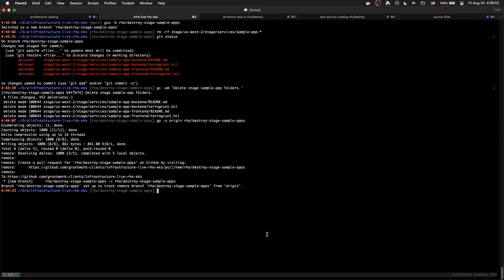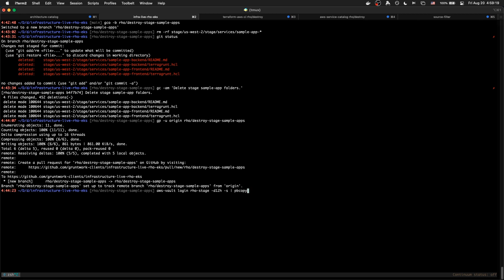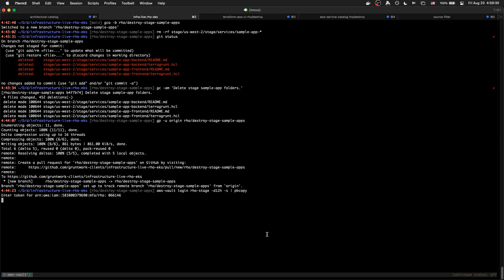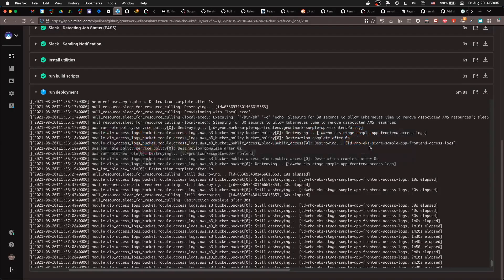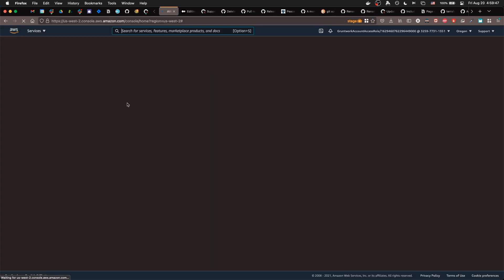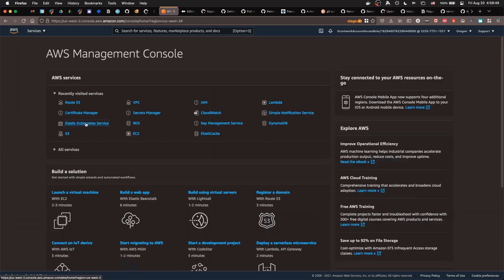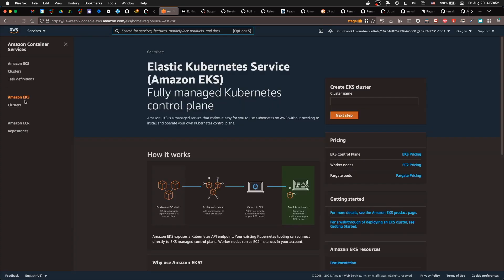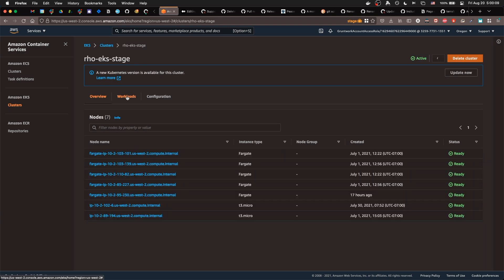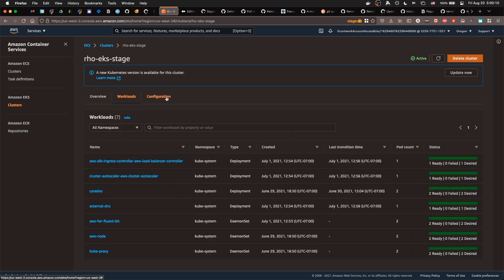I can also show you in the console what it looks like. So let's log in. This is what I use to do it. Row stage. Enter my code. My 2FA device. And I should have that copied. Now I will open up a new container window for stage. Let's take a look at the EKS clusters. You can check and just make sure everything is still there. Nothing else is destroyed. Just the sample apps.